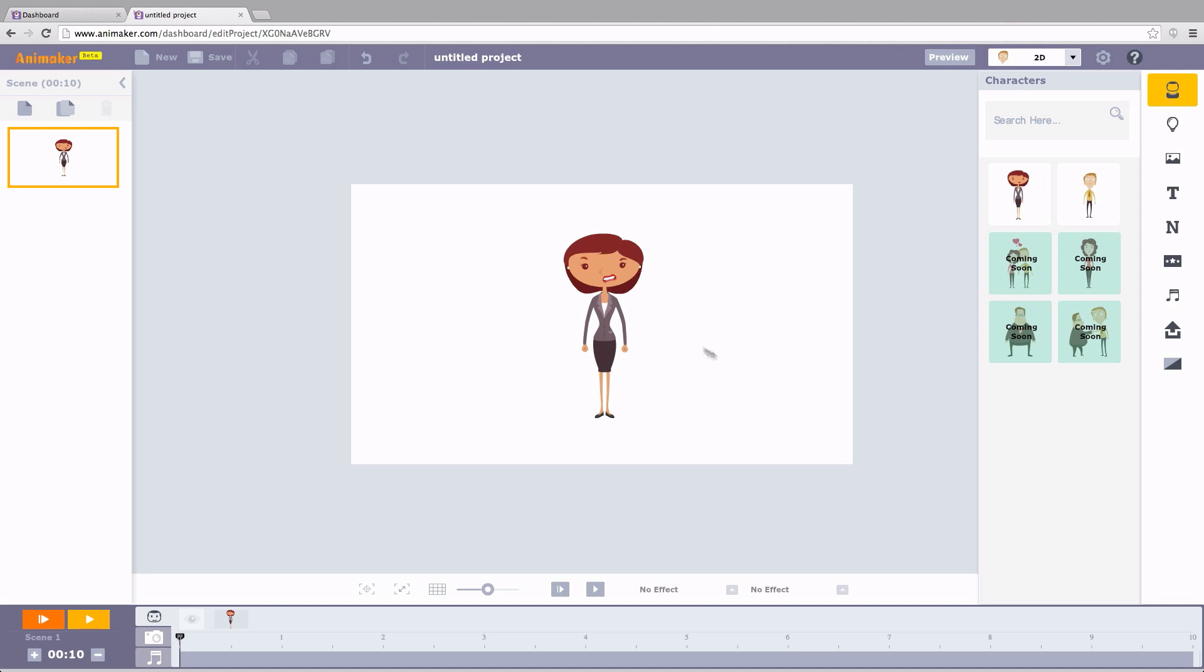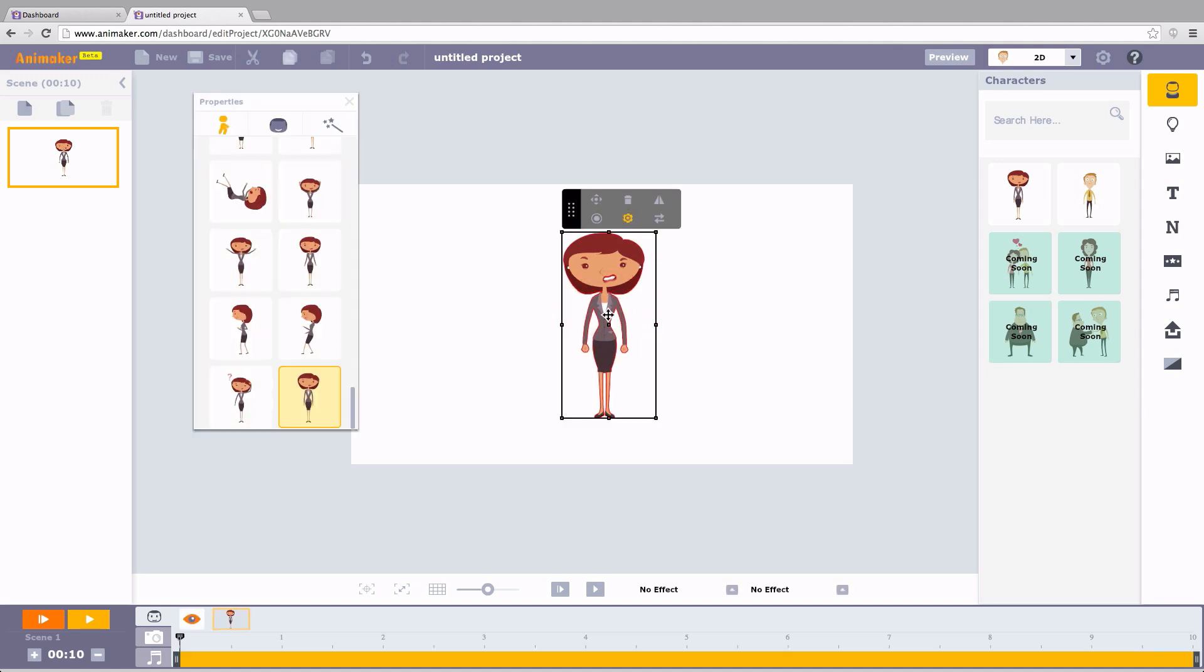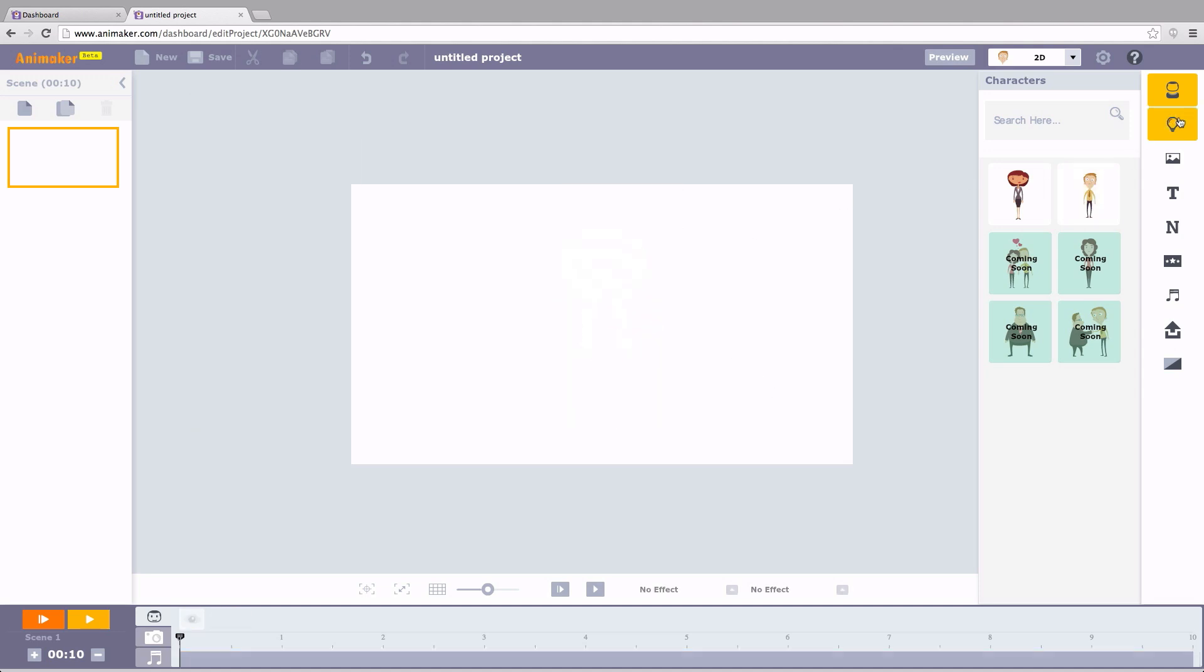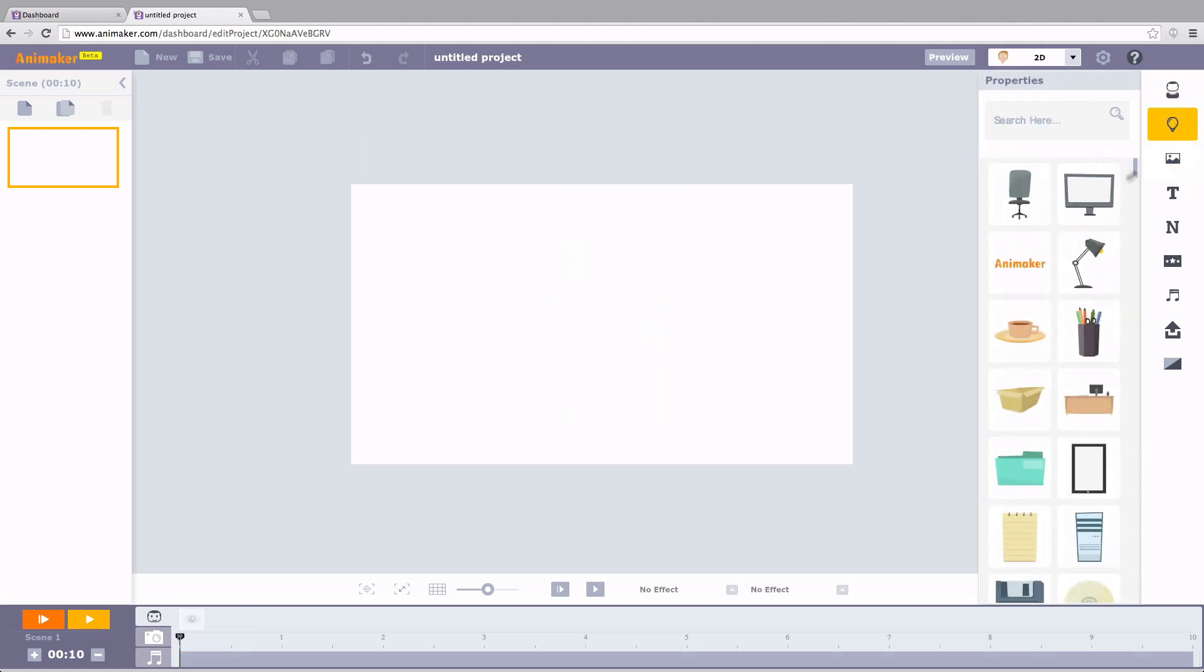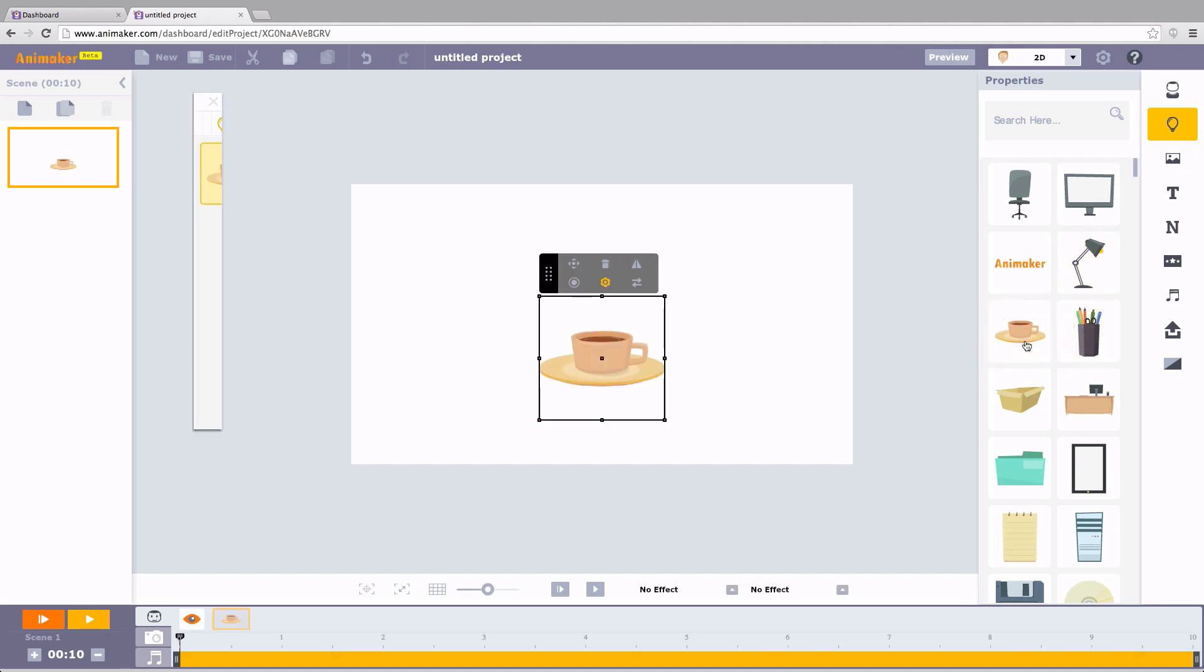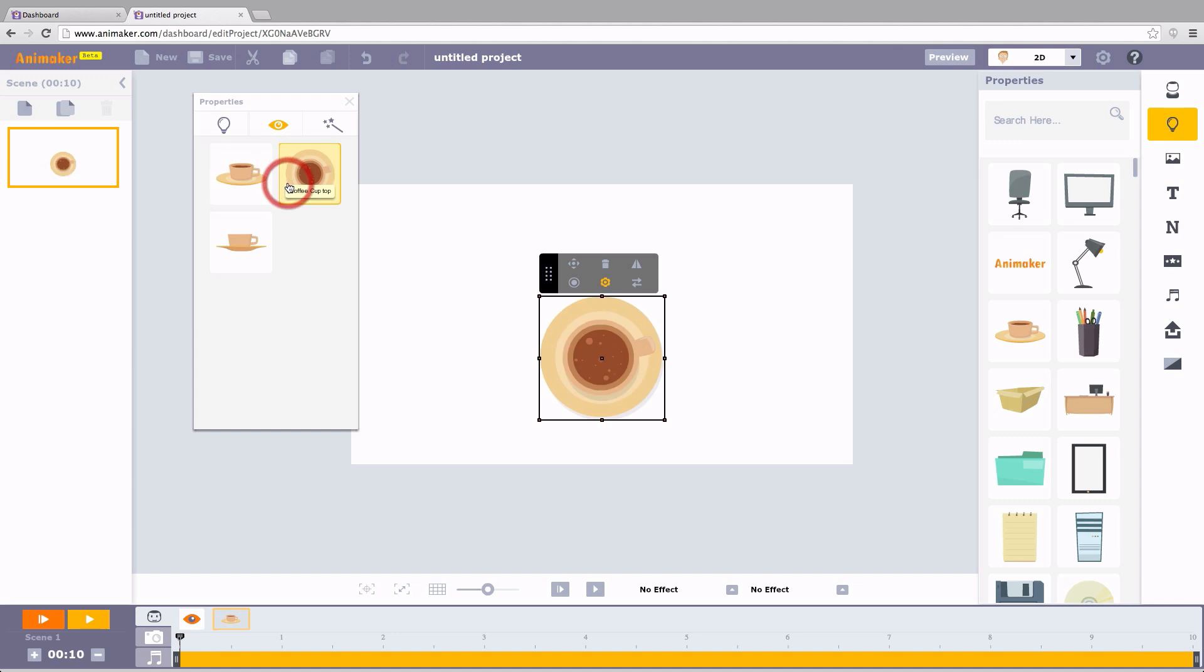Let's move to the properties. There are multiple views for a single property. For example, I choose this cup. Go to the property window. And I can change it to top view. Or the front view. Cool, isn't it?